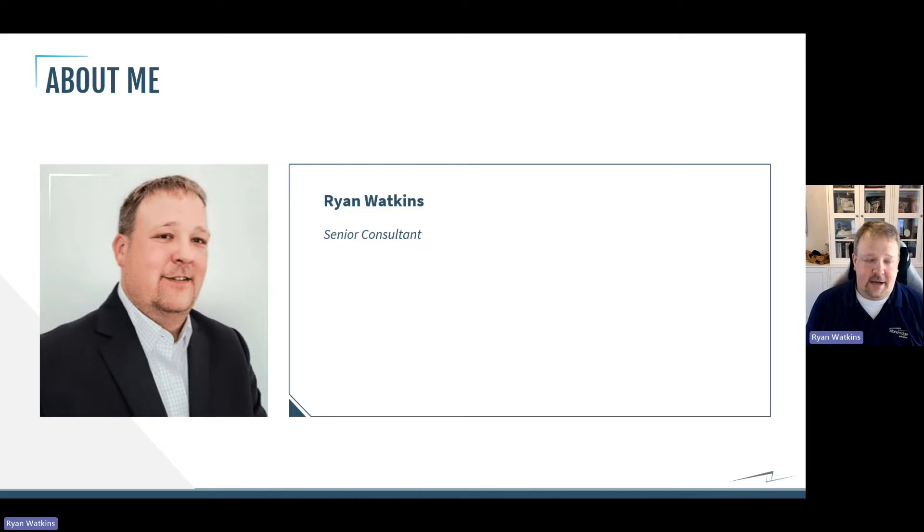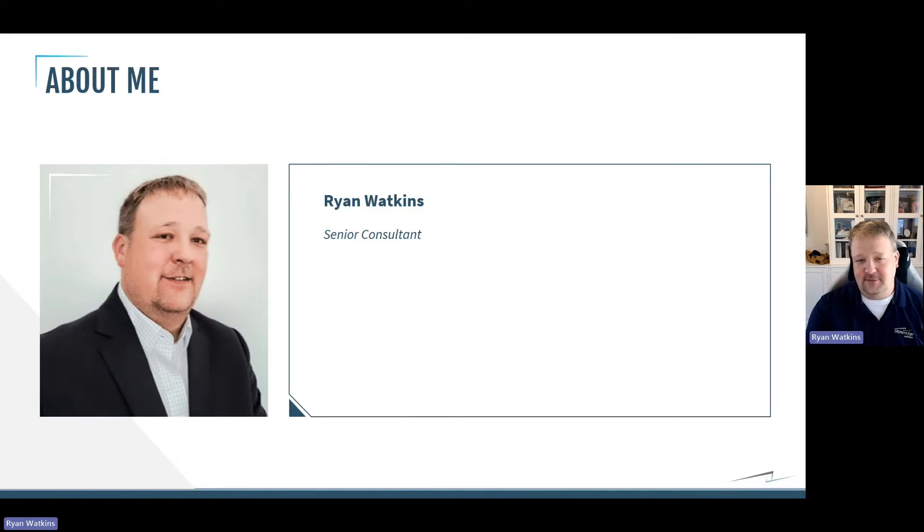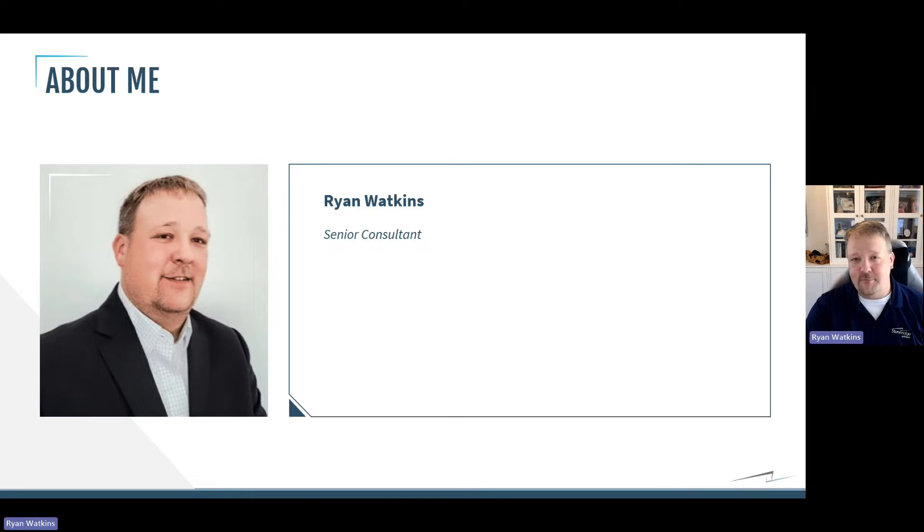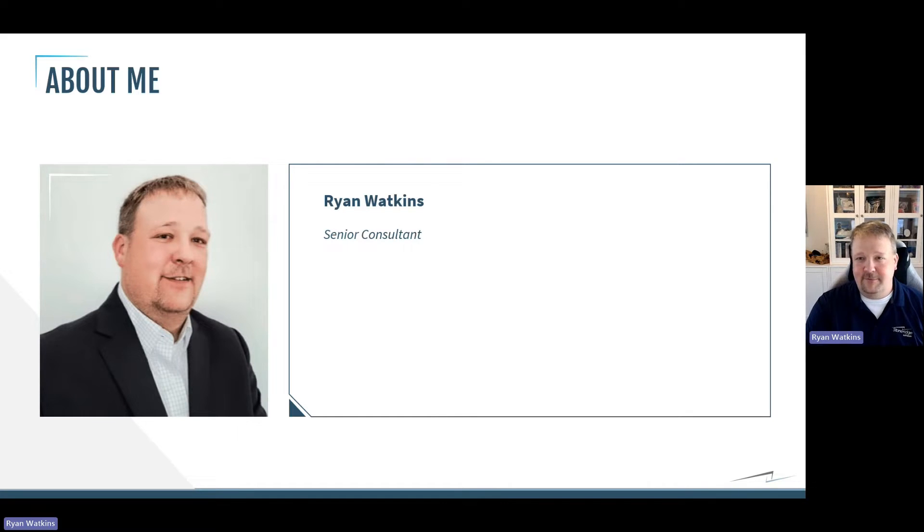And I am excited every day by the new things that are being released on Power Platform, and I just can't wait to see what's next.